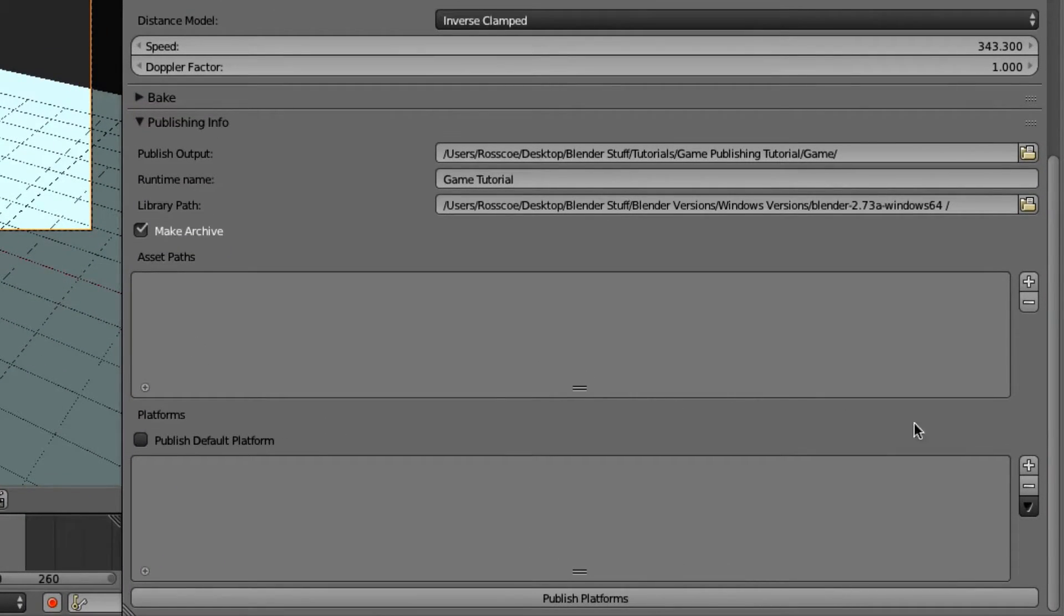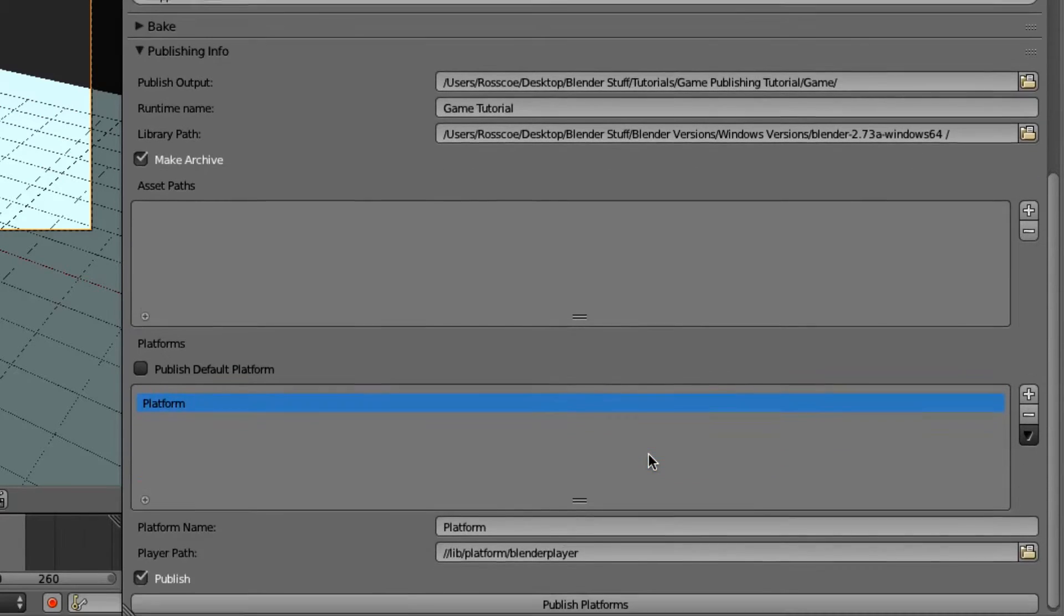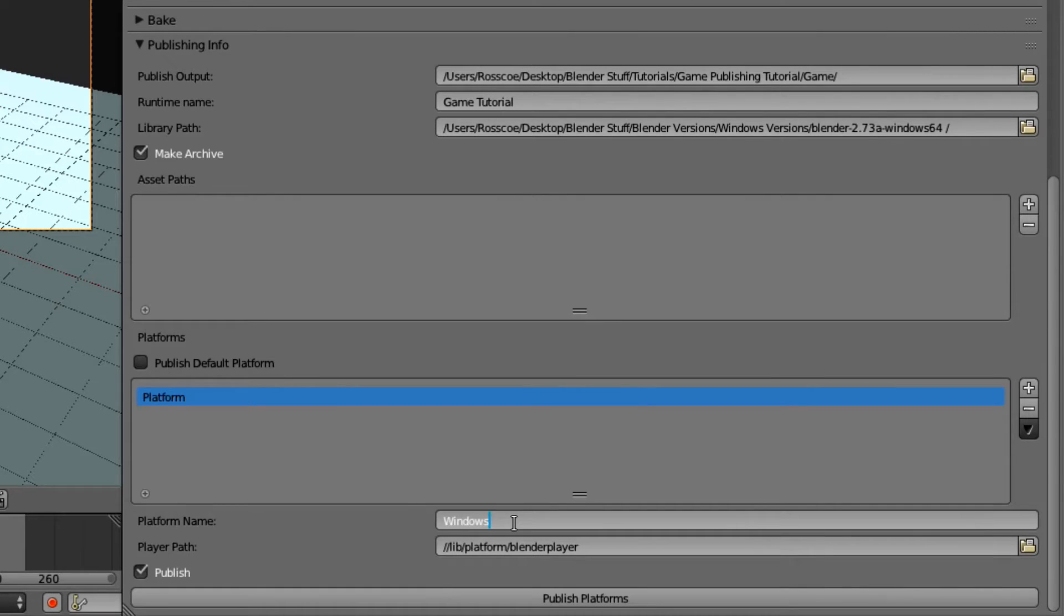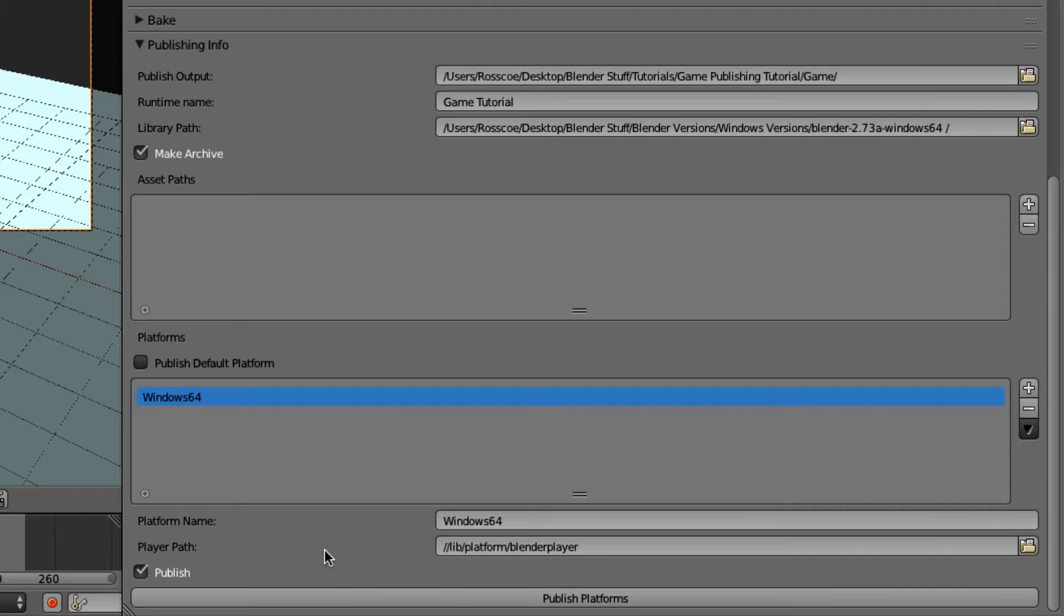And add a new platform. And we're just going to call this Windows 64 if we wanted to. This doesn't have to be a specific name. We're just making it a name.